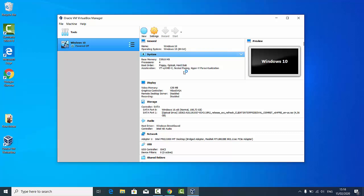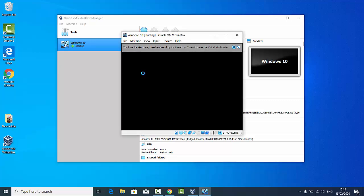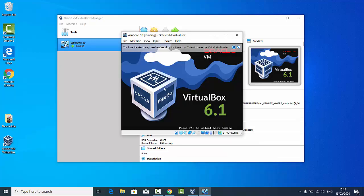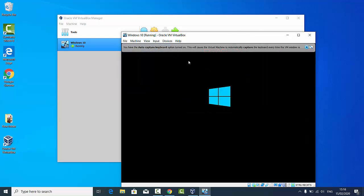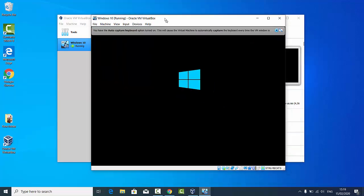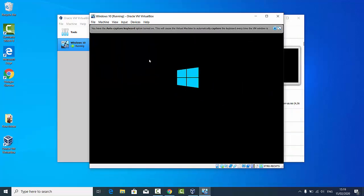I'm going to start this virtual machine, and I can see immediately that this problem is no longer appearing. The Windows virtual machine is starting on VirtualBox. That's how you can solve this problem.